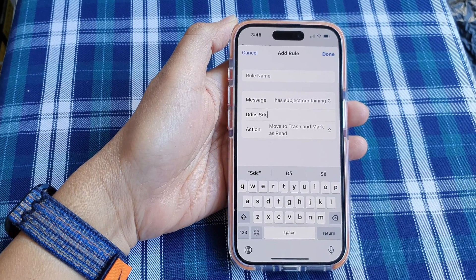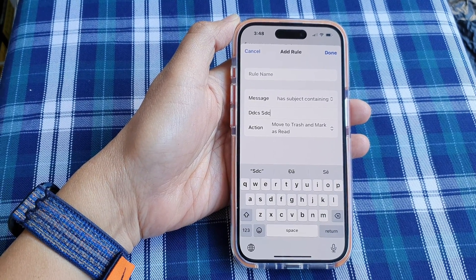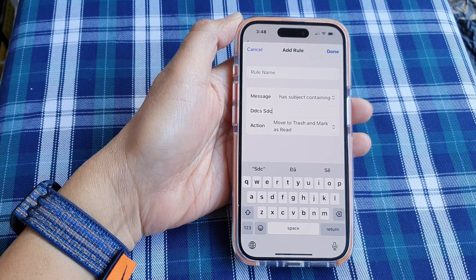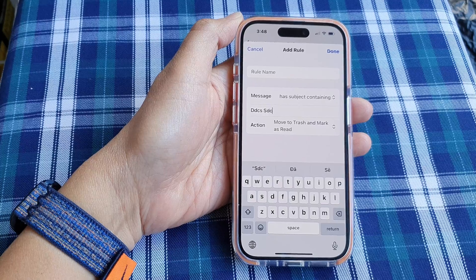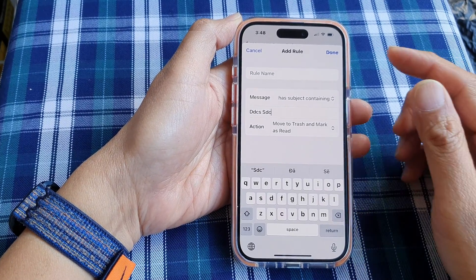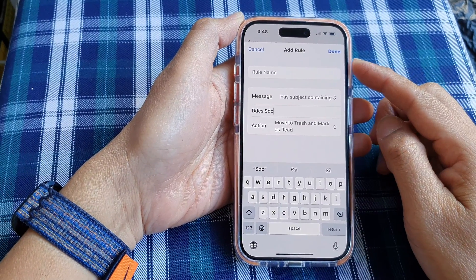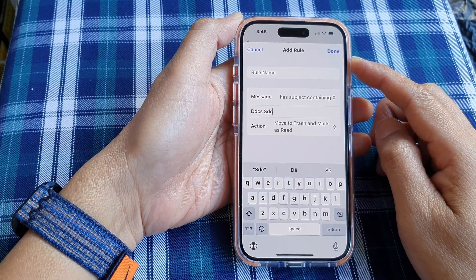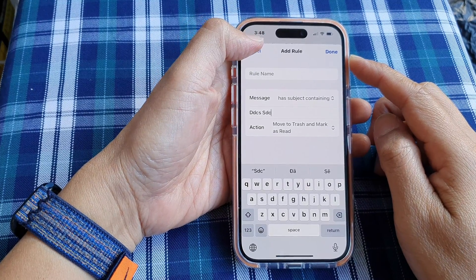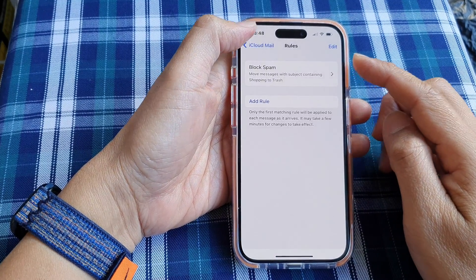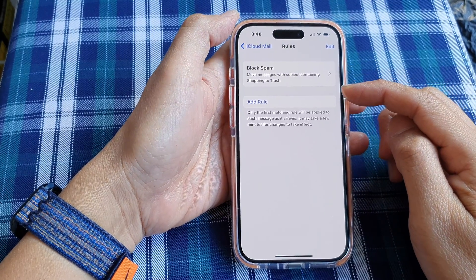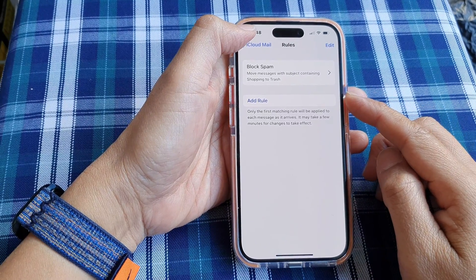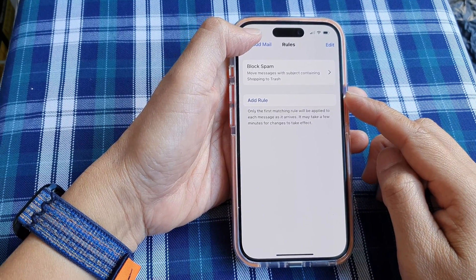In this video, we're going to take a look at how you can block an email based on subject line in iCloud Mail on the iPhone 15 series. The way we do this is we add rules to filter out and block unwanted emails.